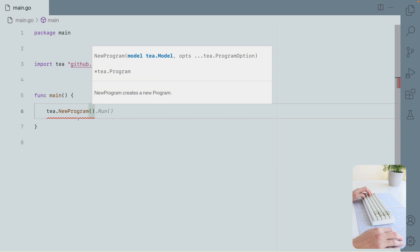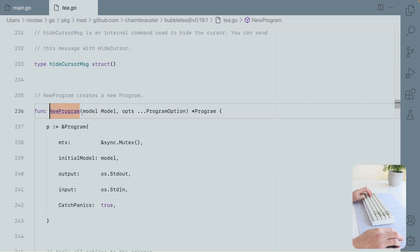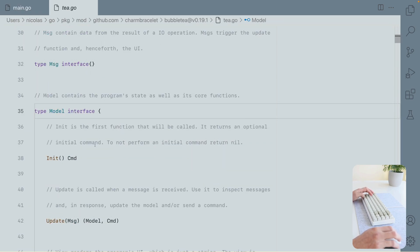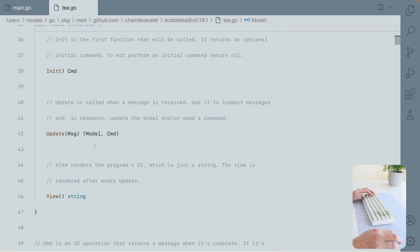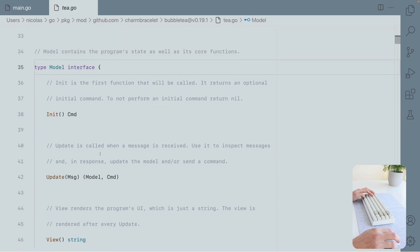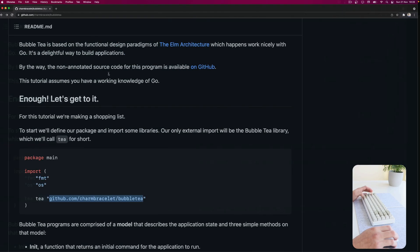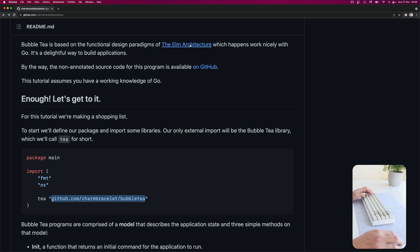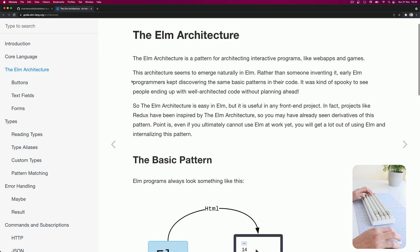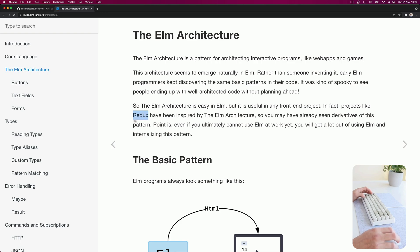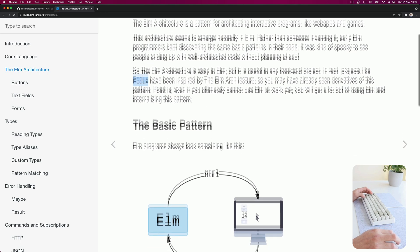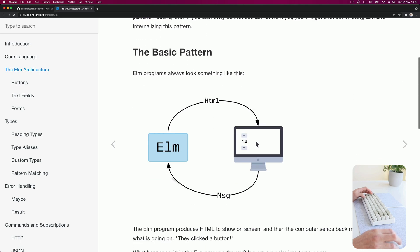So a new program requires a model, which is an interface with three methods. Bubble Tea is inspired by the Elm architecture. I don't know if you heard about this. Elm is a language that transpiles to JavaScript. It's similar also to Redux from the React ecosystem.